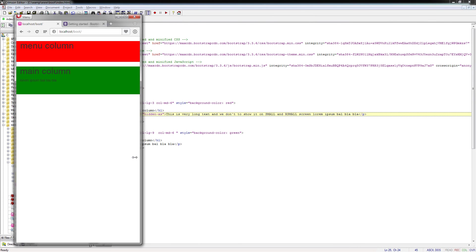But if I close the page to really small size, which is XS, this is extra small size, now you can see the text is hidden. And this is the first way how to hide a particular element on the particular size.